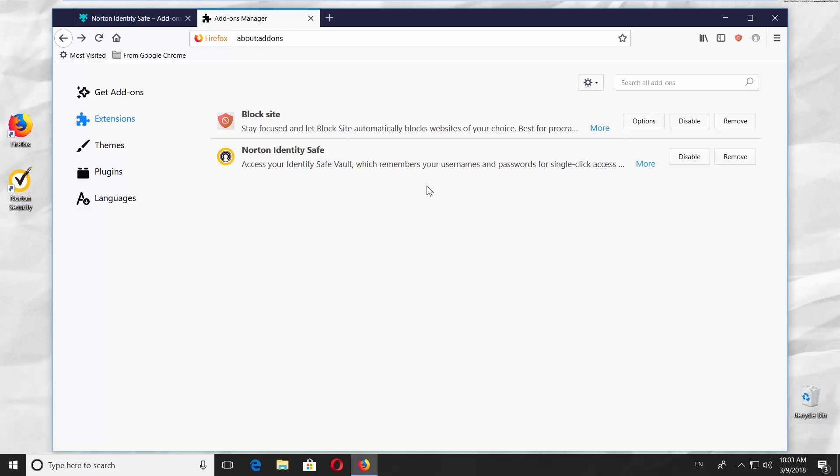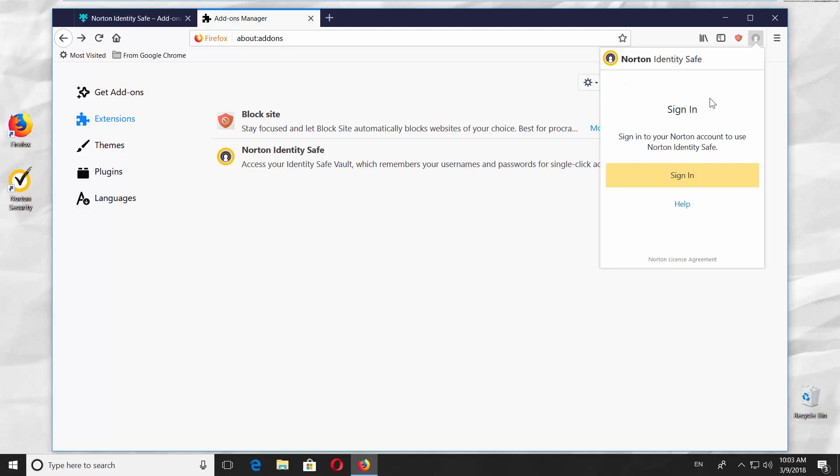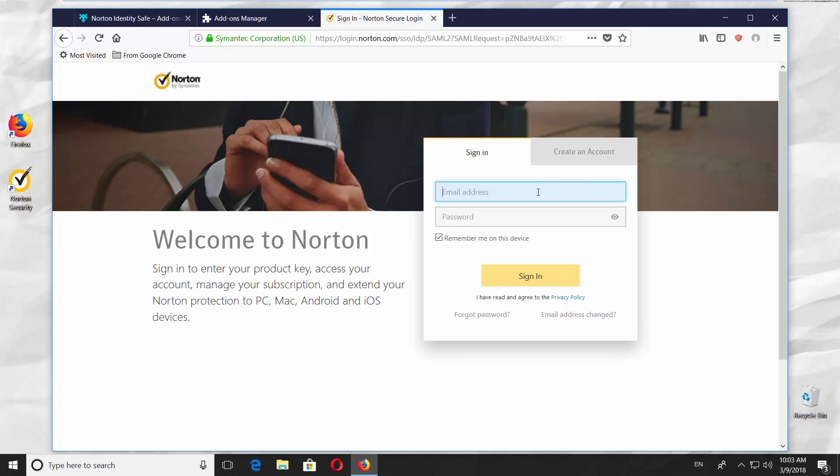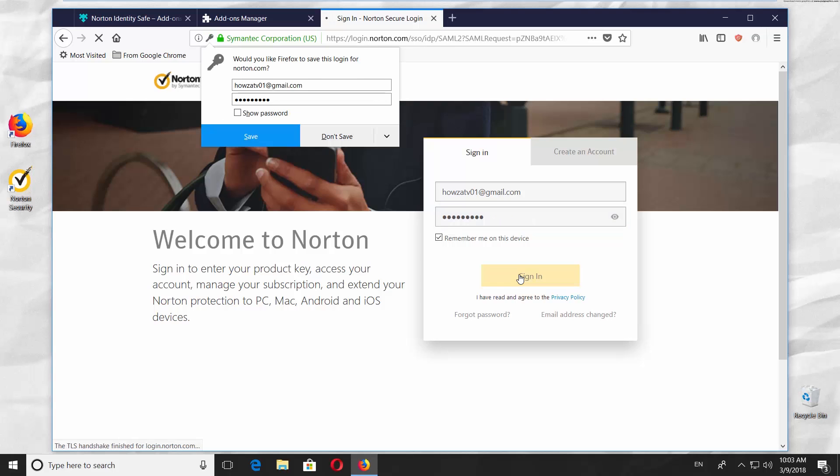You can also sign in to your Norton account. Click on the account icon at the top right corner of your window. Select Sign In. Enter your email address. Enter a password. Click on Sign In.